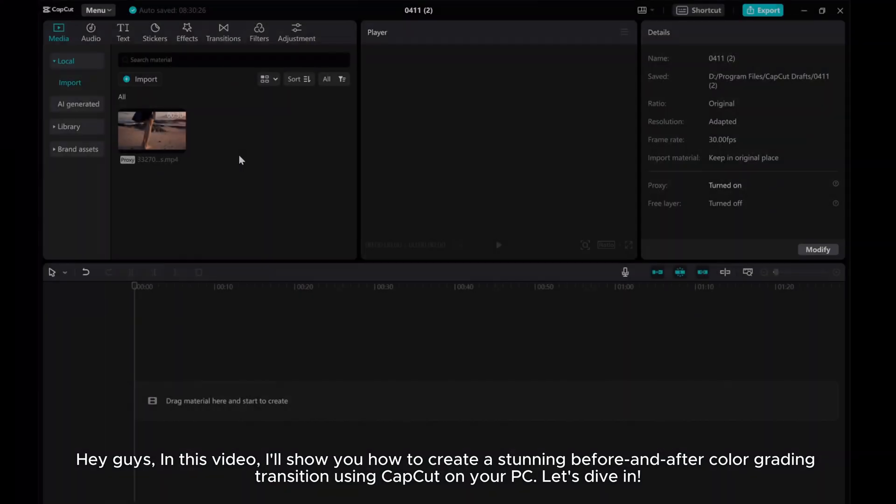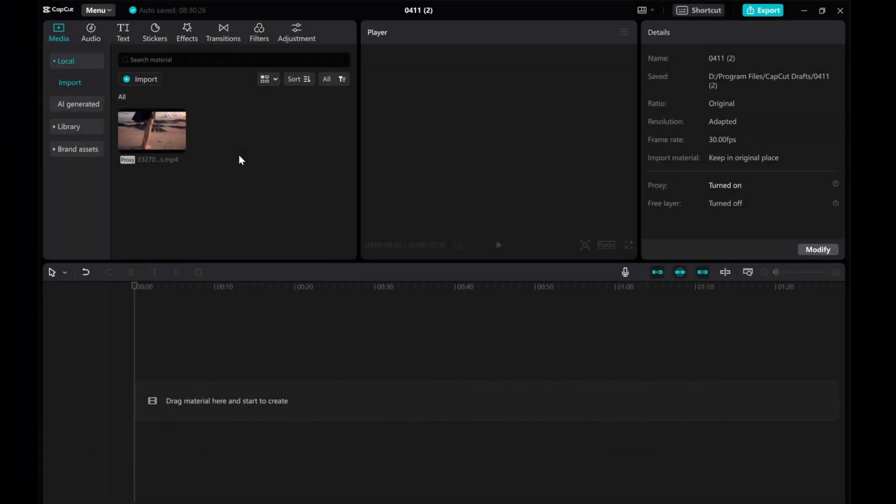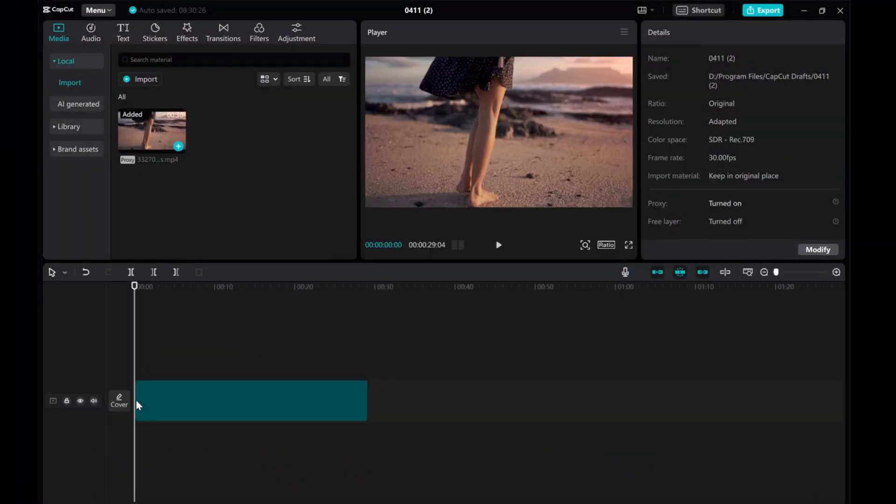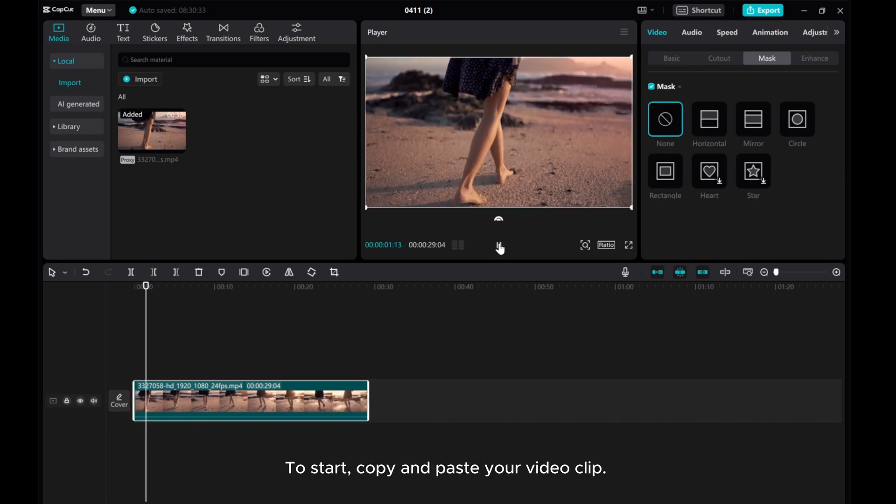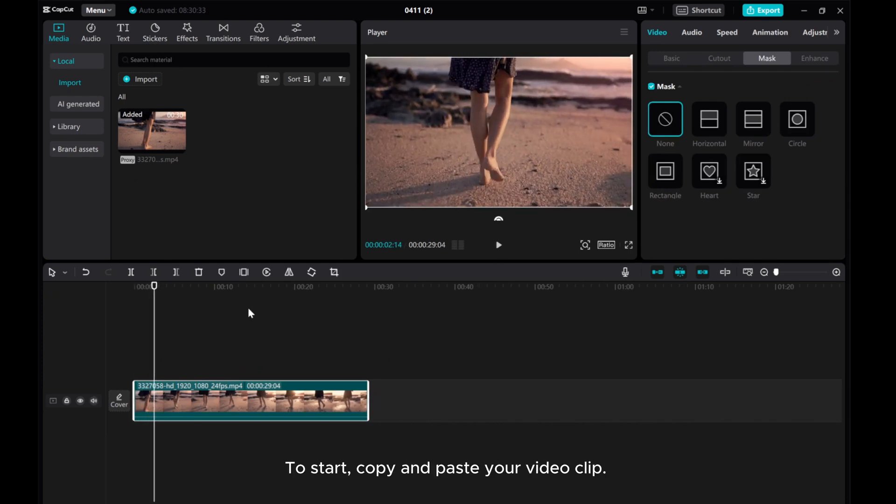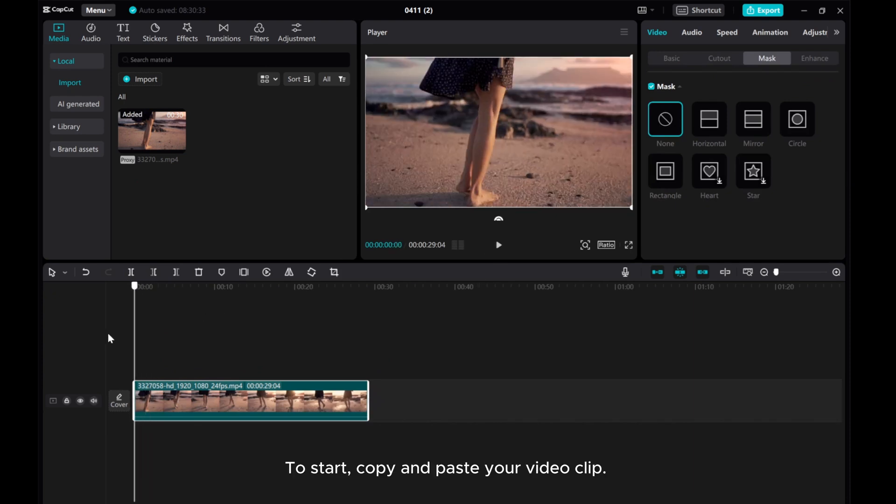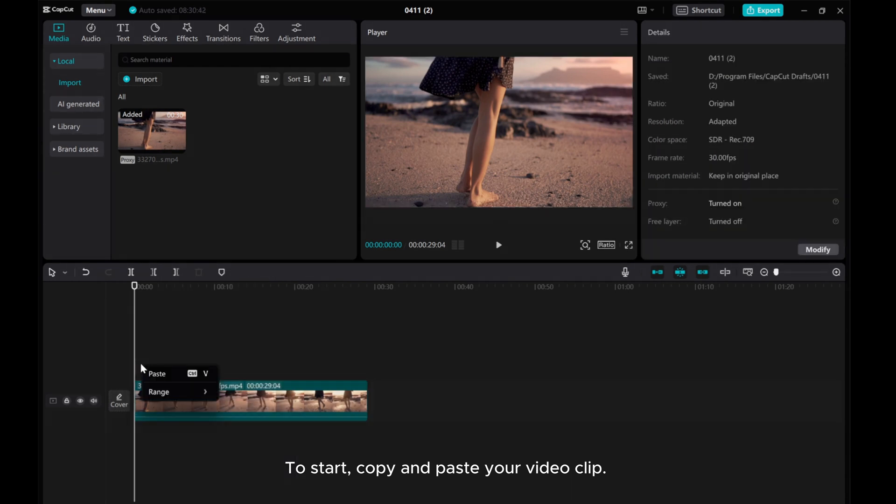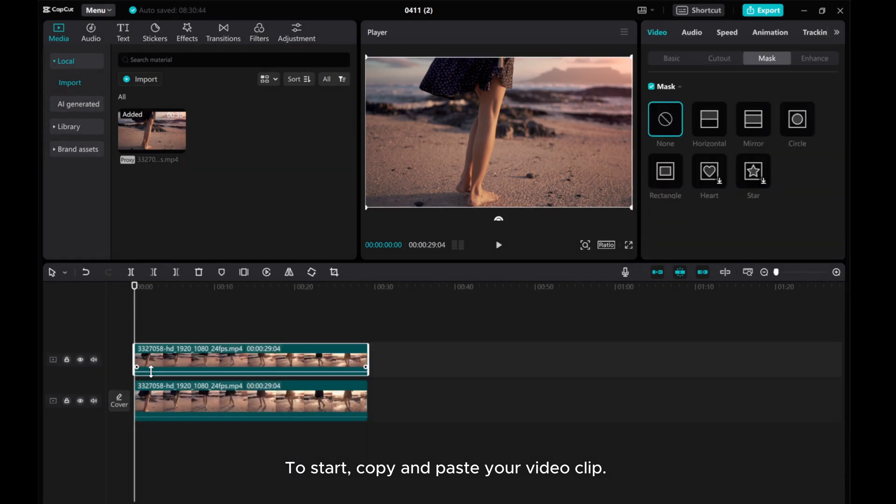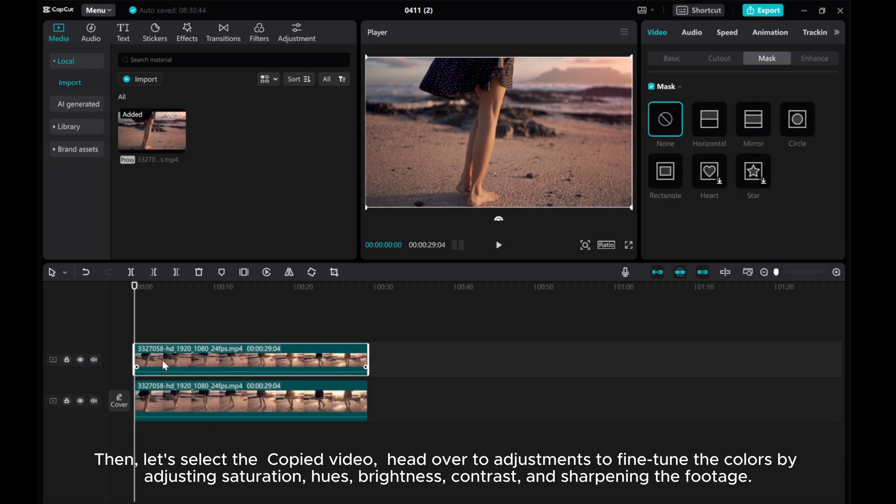Let's dive in. To start, copy and paste your video clip. Then, let's select the copied video.